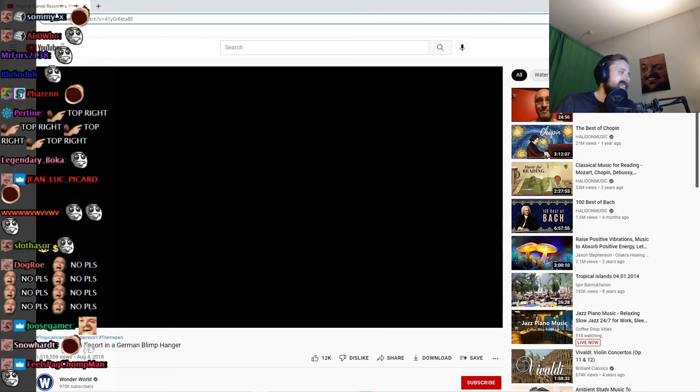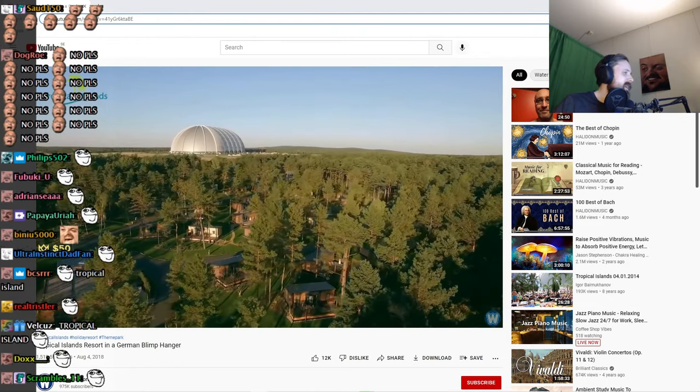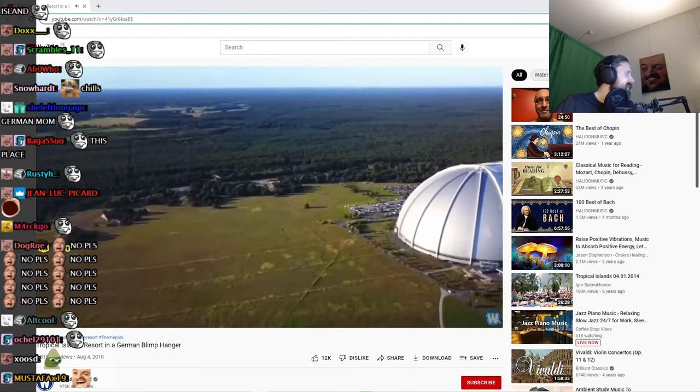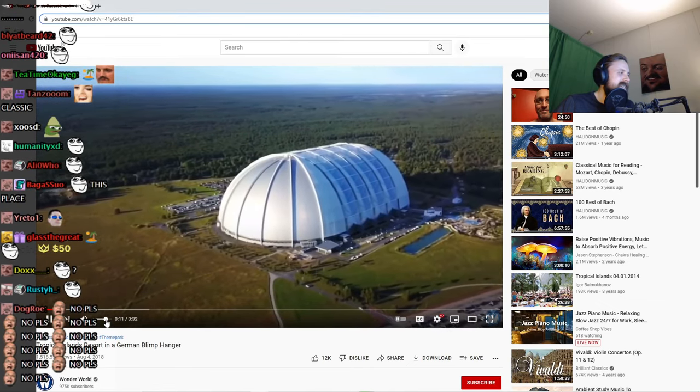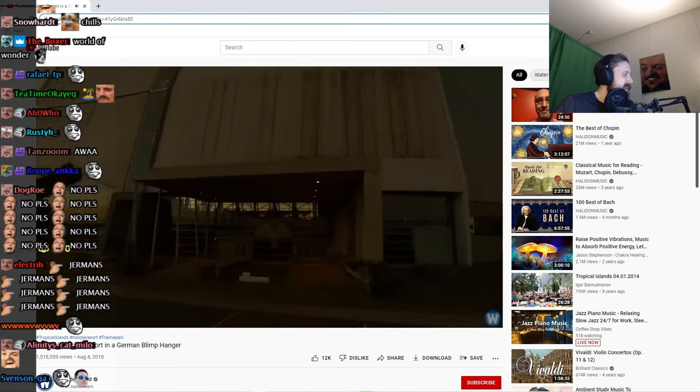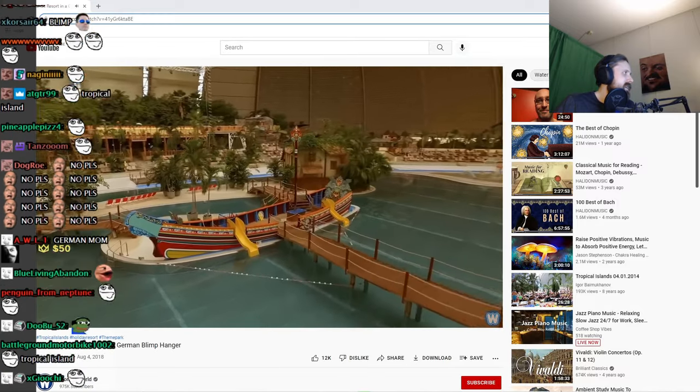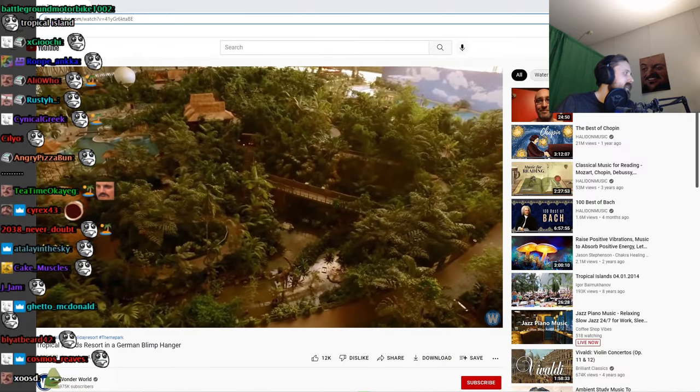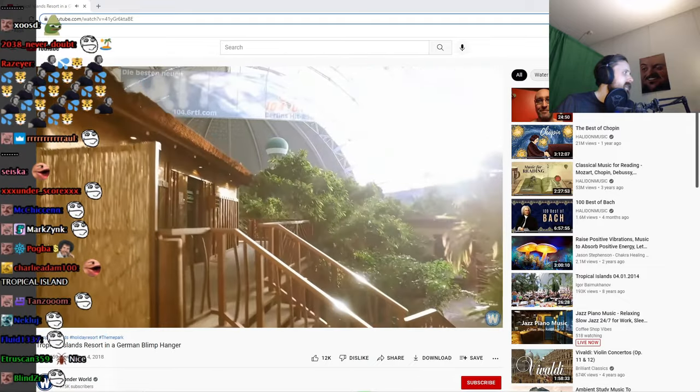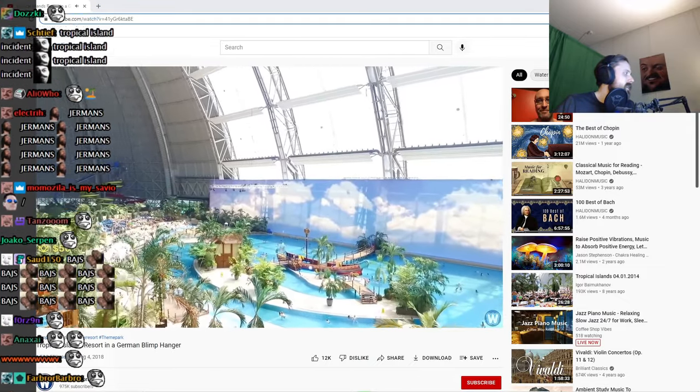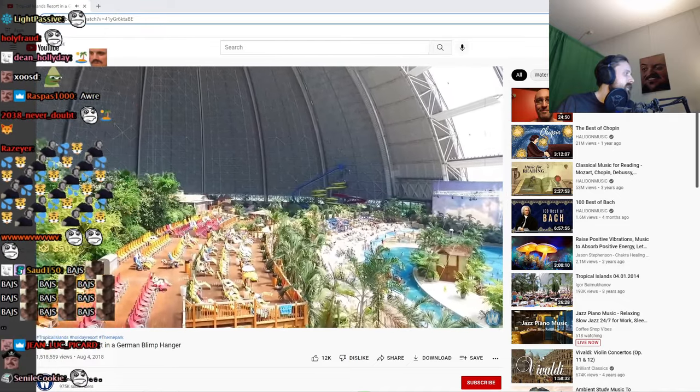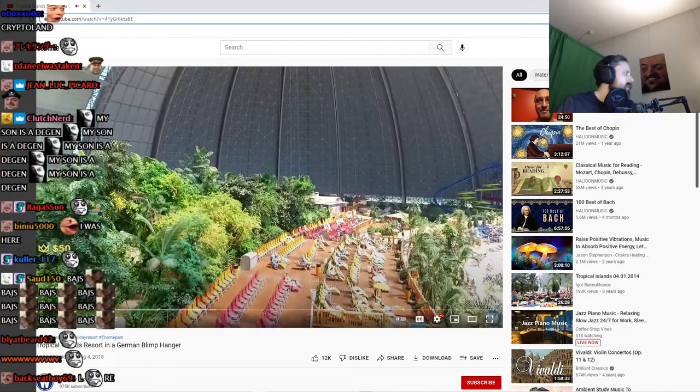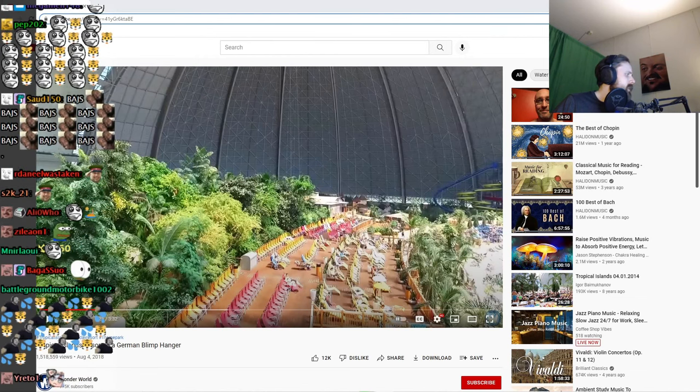In the middle of the forest in Germany, you will find one of the world's largest buildings - an aircraft hangar that used to house blimps but now houses a tropical oasis theme park by the name of Tropical Islands Resort. The resort is actually located on the site of a former Soviet military airbase.